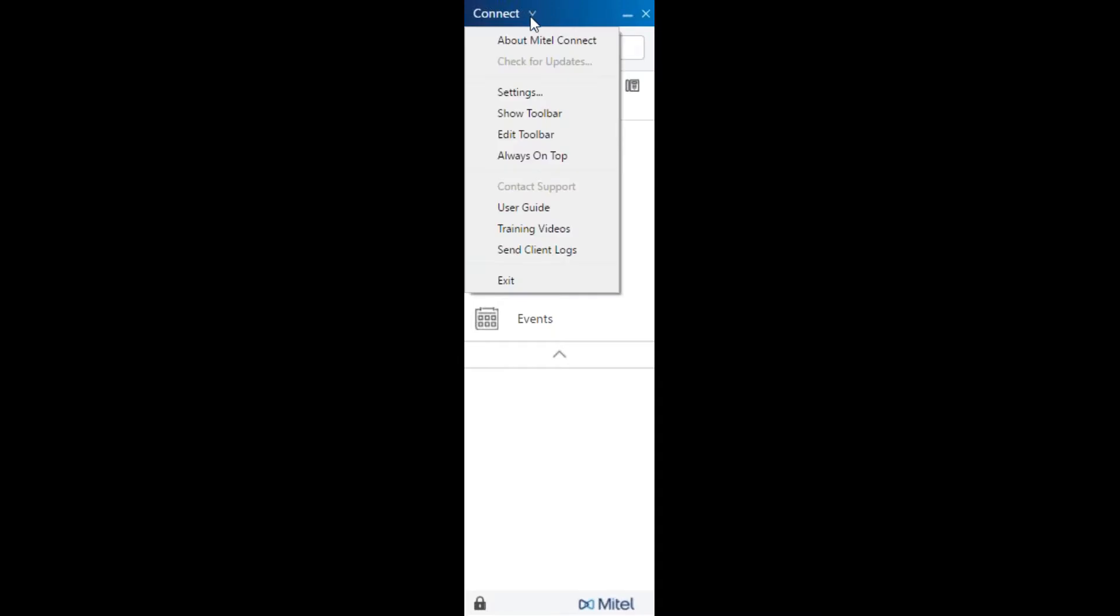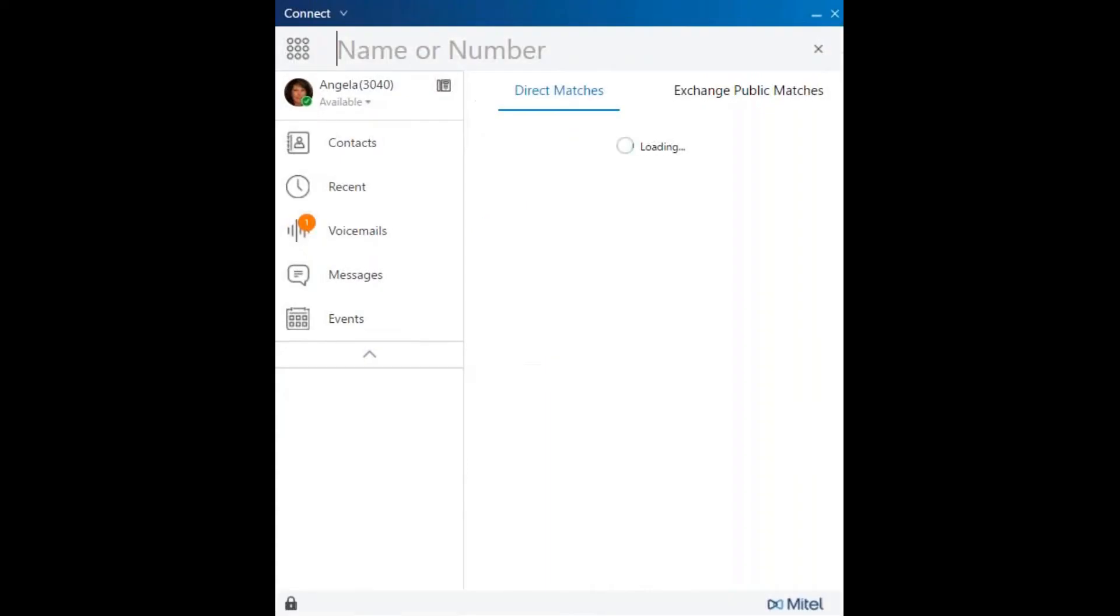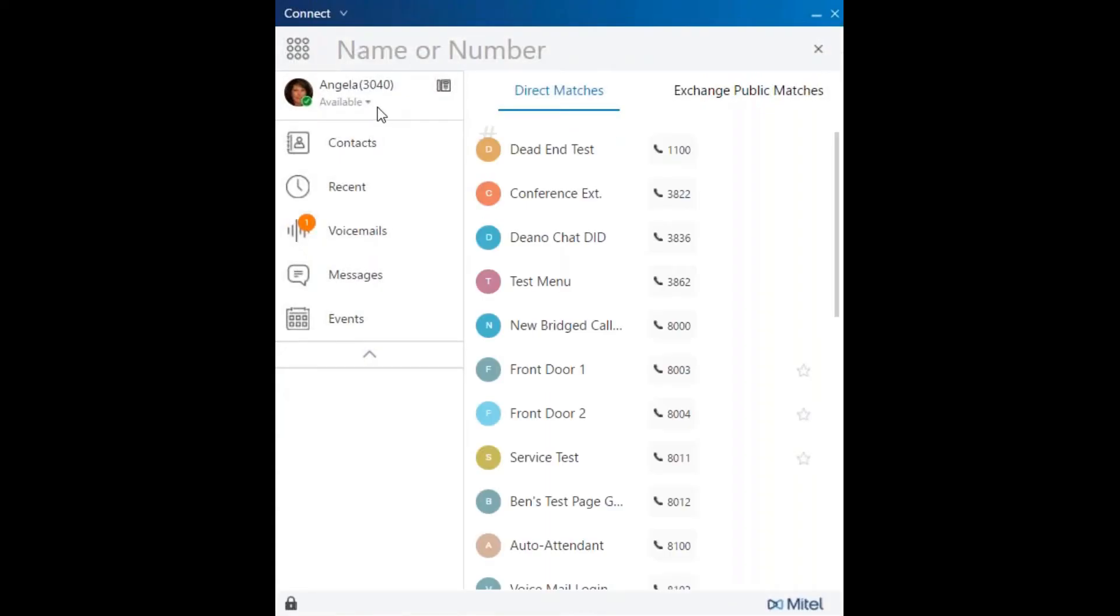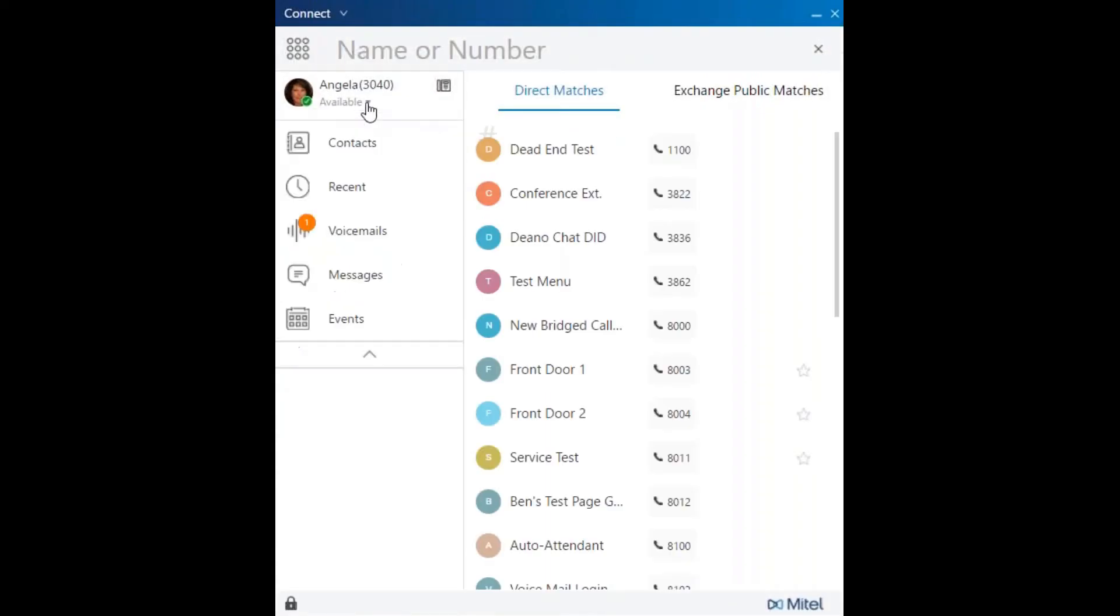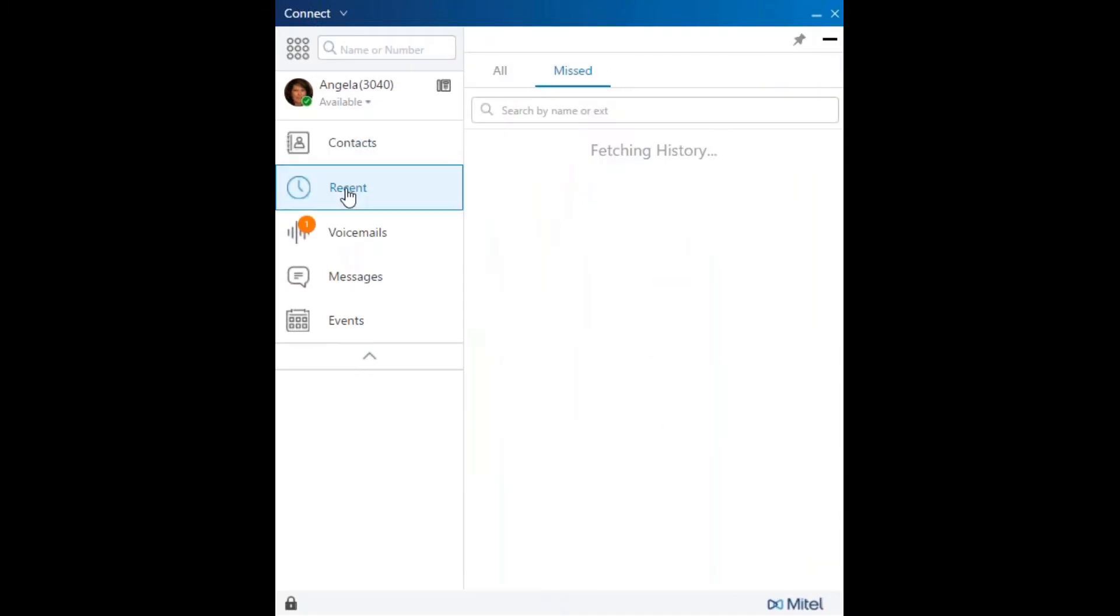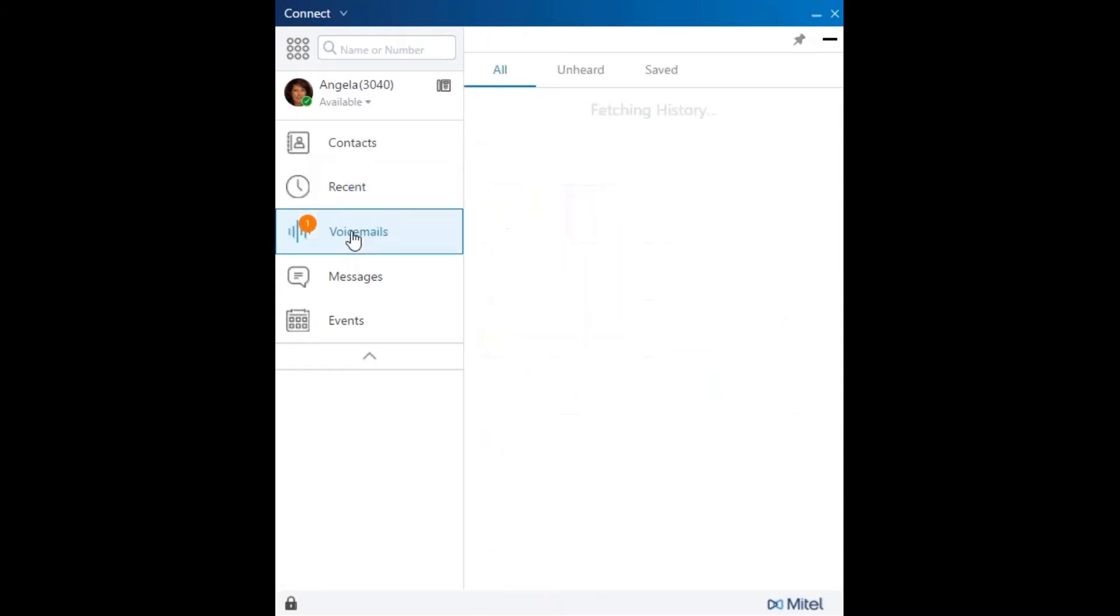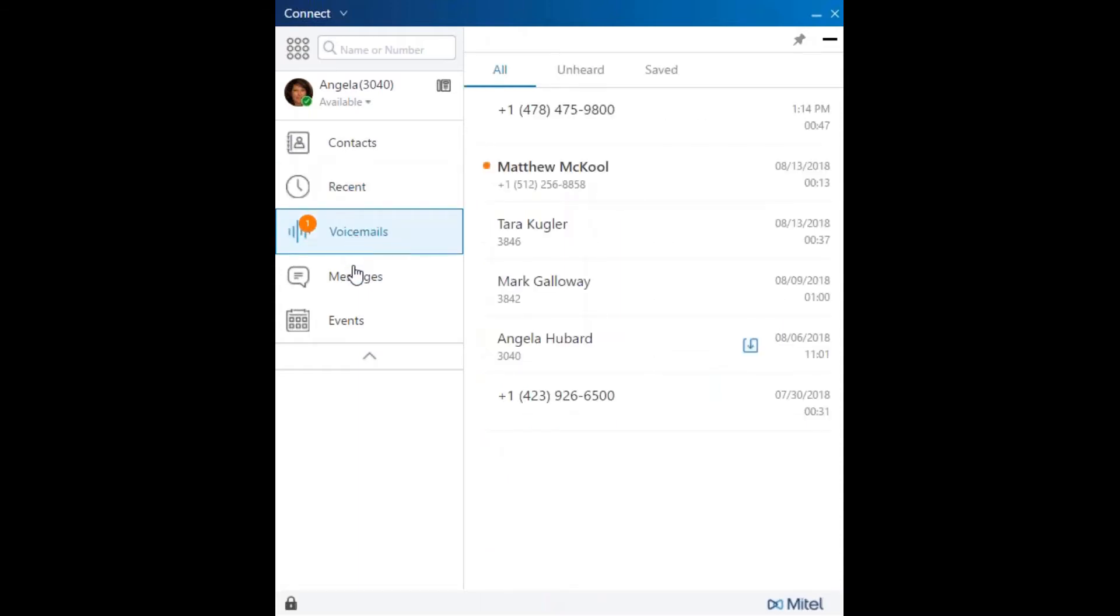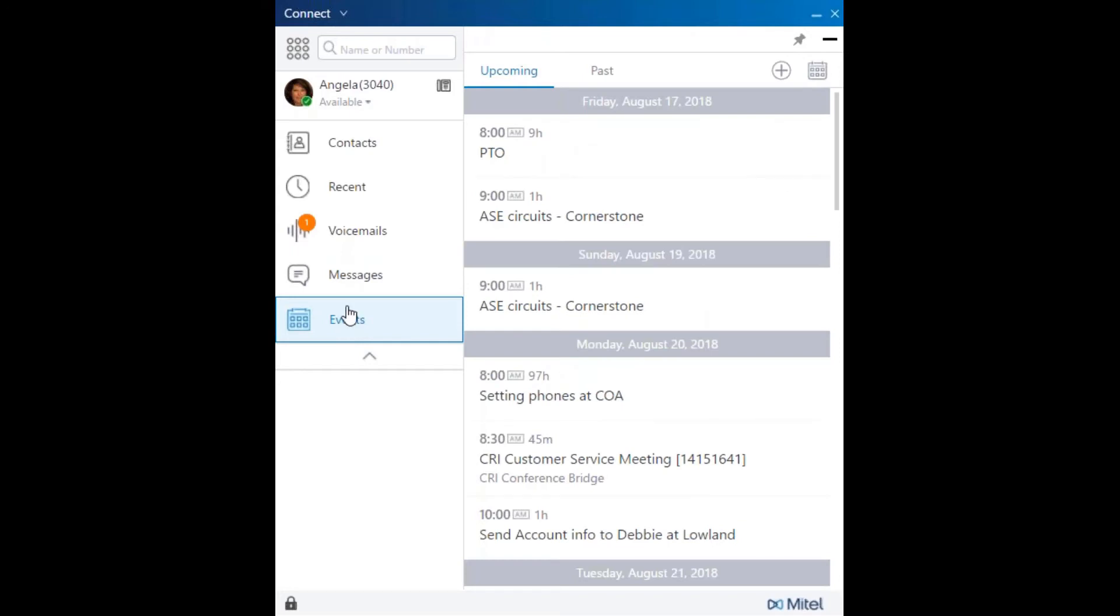Connect settings include showing your toolbar, editing the toolbar, allowing the Connect Client to always be on top of other applications, built-in user guide, and if ever an engineer needs client logs, they will direct you here. Exit restarts the Connect Client. The Quick Dialer and Search bar, availability states, contacts, recent or history, voicemails, messages if you have the Mitel collaboration platform, and events.